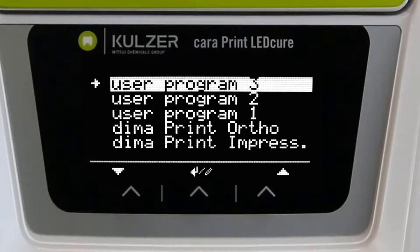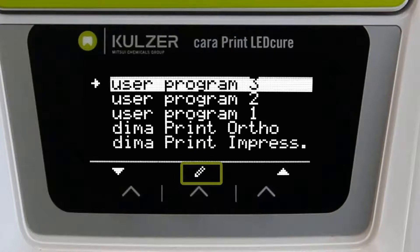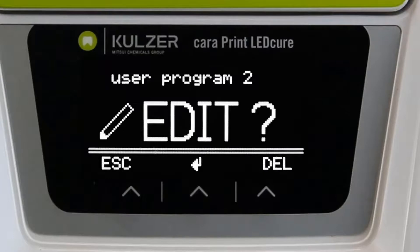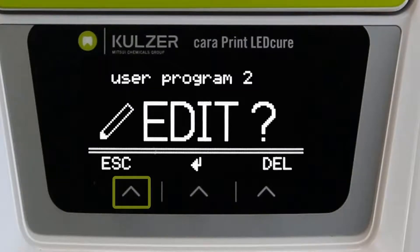Pressing for at least one and a half seconds activates the program and allows the parameters to be changed. If a customized program has not yet been individualized, you will only find the pen above the middle button and can enter the programming of the program directly by pressing the middle button. If you have accidentally entered the programming function, you can return to the overview at any time by pressing escape, the left button.